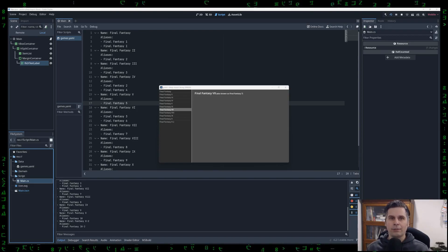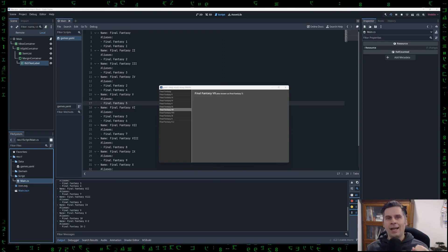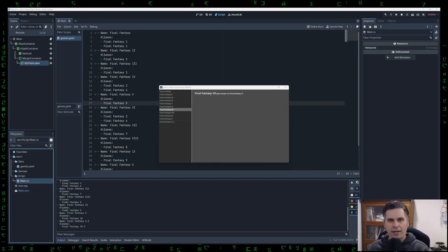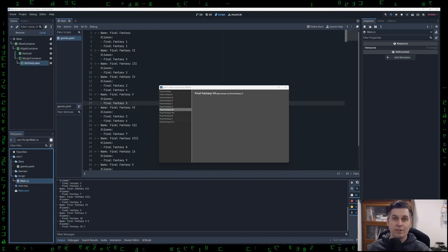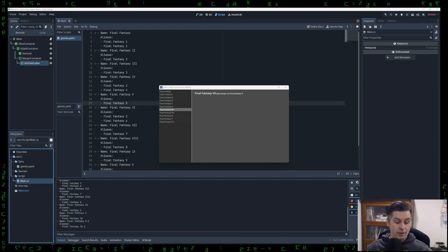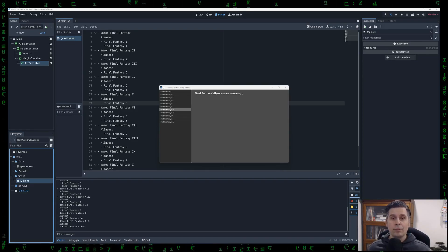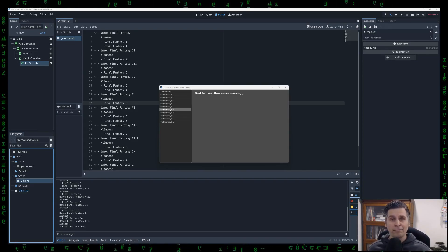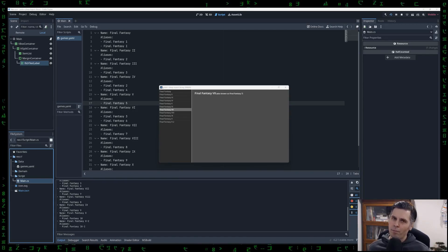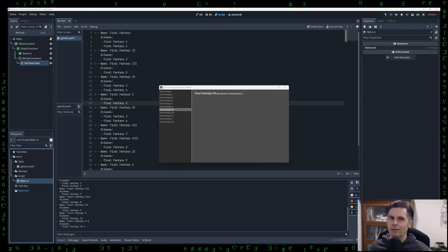Step three, add it to your project. dotnet add package, package name. In my case, it was YamlDotNet. Step four, use the library. Step five, build it and run it.